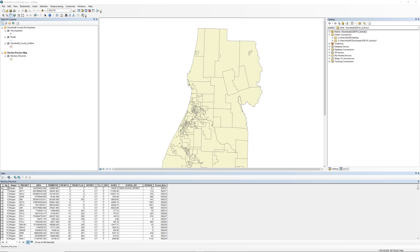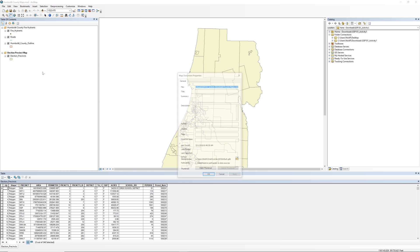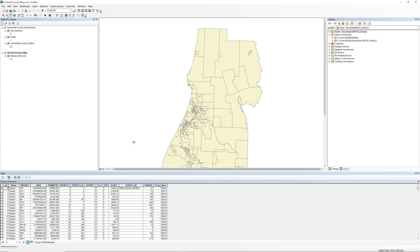To help avoid broken links, you will change the map document properties. From the main menu, select File, then Map Document Properties. Check the box that says Store Relative Path Names to Data Sources. Click OK when you are ready. On the standard toolbar, click the Save icon. The icon looks like an old-fashioned floppy disk.